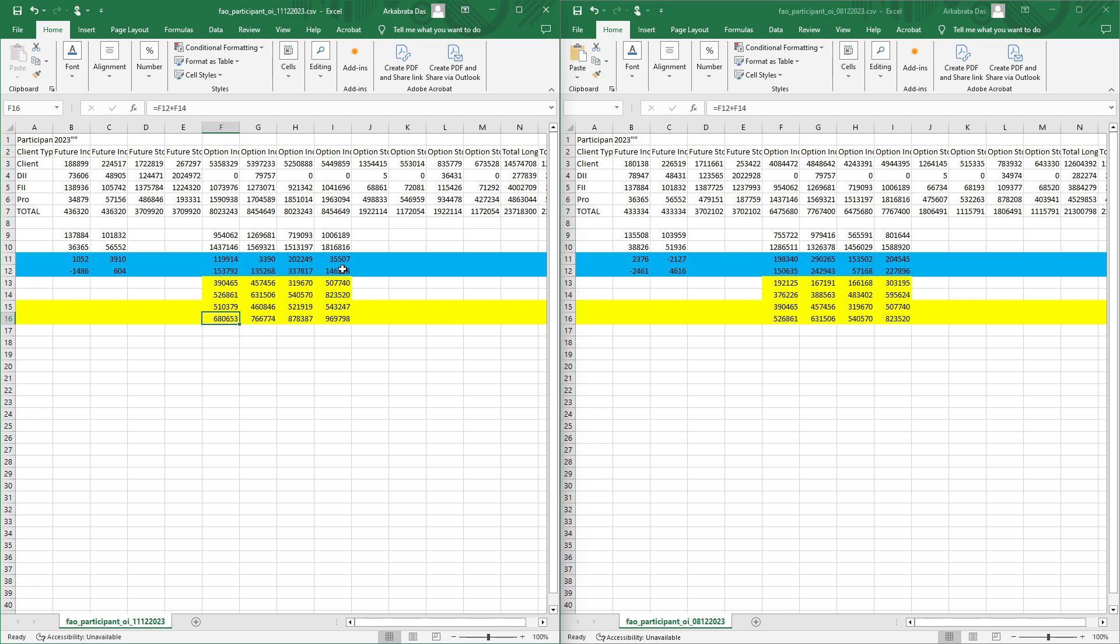But if you look at the fresh positions, today the fresh positions are on the call side. Call side people have shorted today.